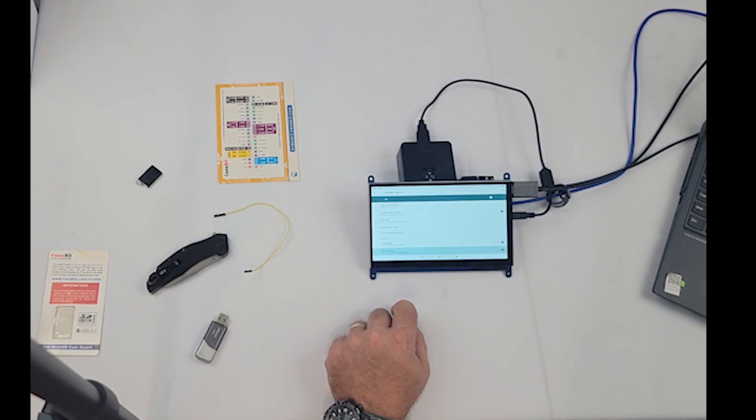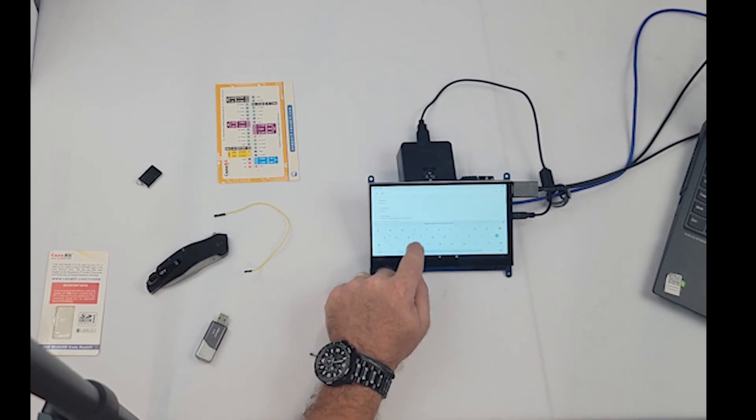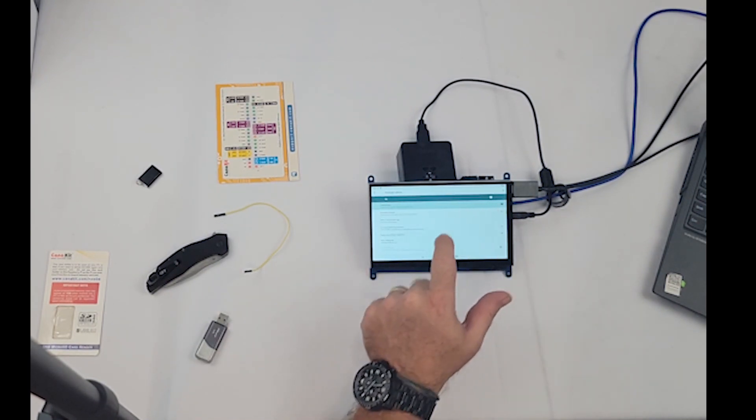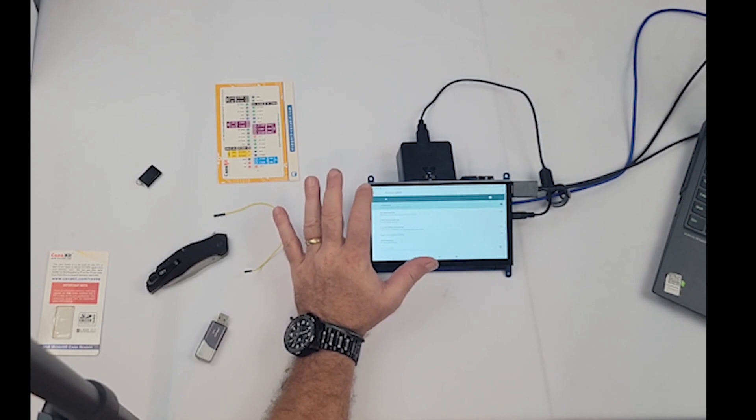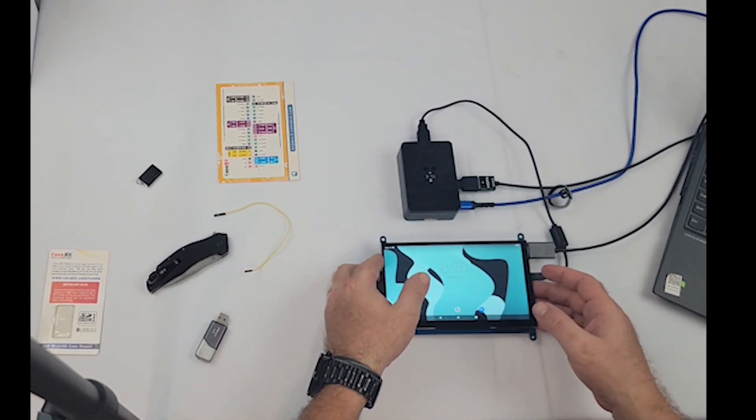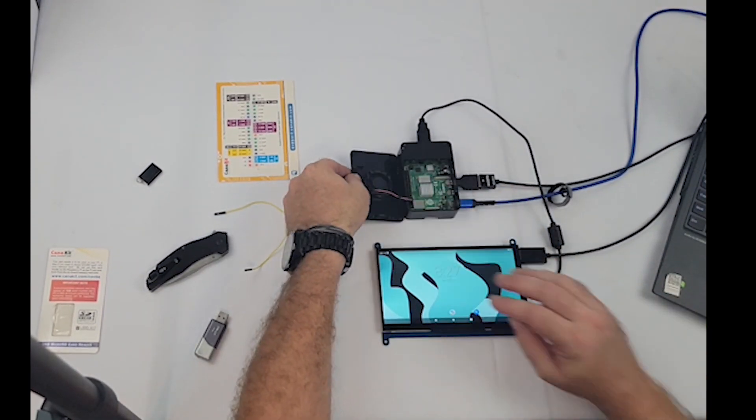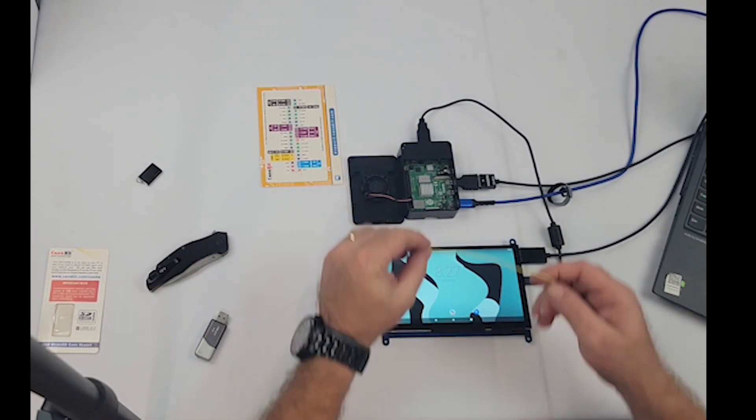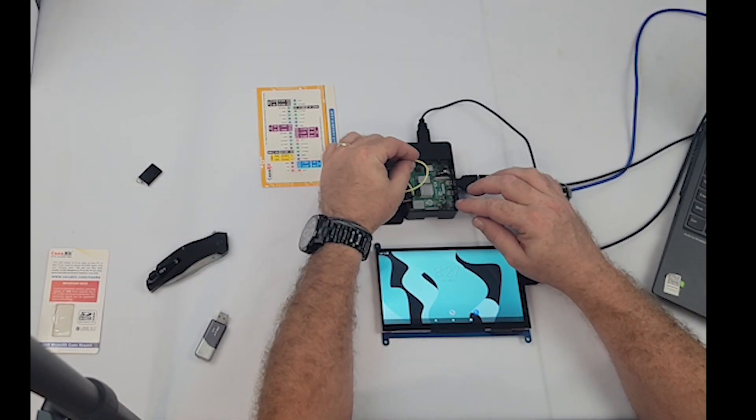So once you search those out, get it enabled. We're going to do the same thing, we're going to jump those pins, jump 21 to ground. Give it a restart with our new settings.